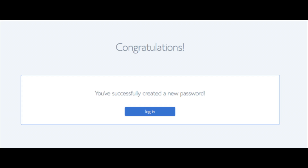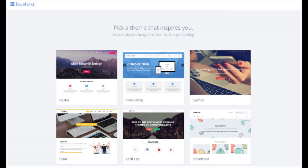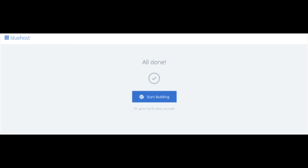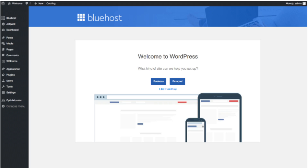You will now be directed to a congratulations page. Click the blue login button to log in to Bluehost. Bluehost will also email your dashboard login information to the email address you provided. You will now see 'Pick your theme' — Bluehost has a bunch of awesome free WordPress themes you can choose from. You can select a theme now or click 'Skip this step.' Once you choose your theme or skip, you'll see 'All done' — click 'Start building' to begin building your blog on WordPress.